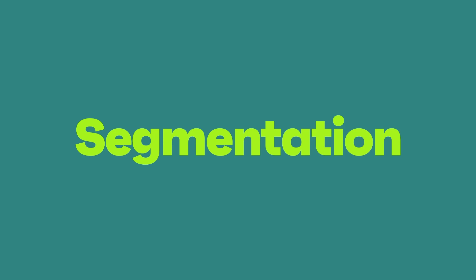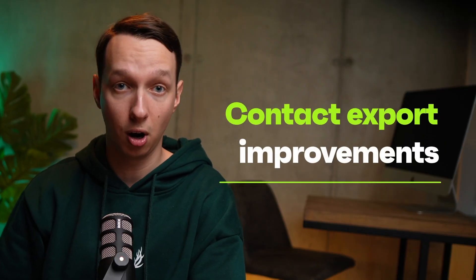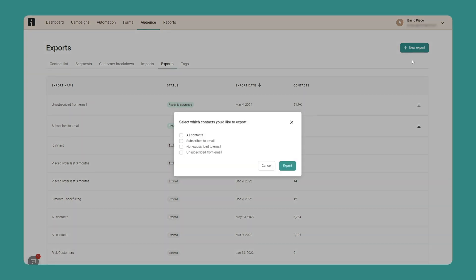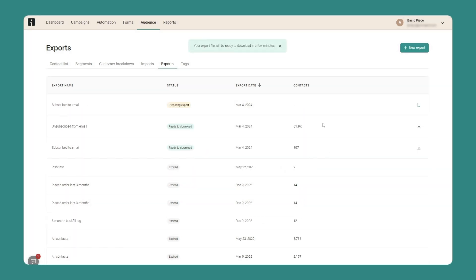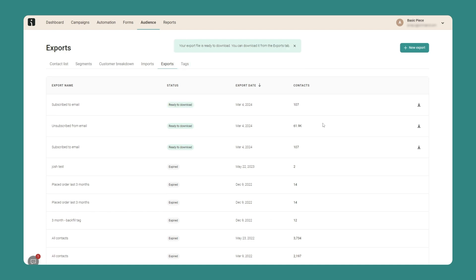We've significantly improved our contact export feature in segmentation. Managing large contact lists is now smoother than ever, allowing you to export substantial amounts of data without a hitch — meaning less waiting around and more time for you to analyze and act on your audience insights.